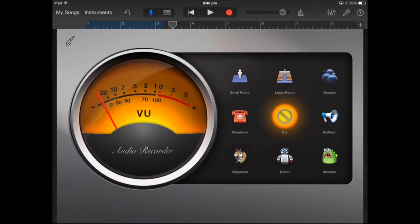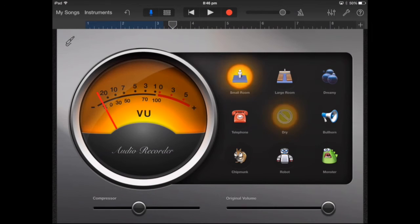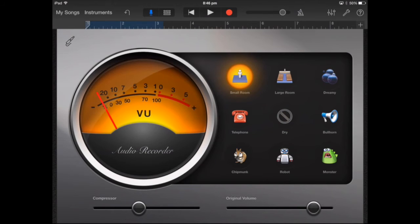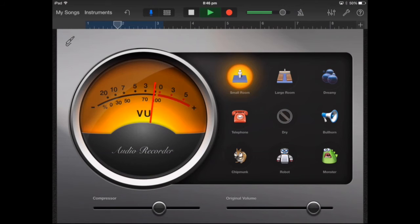As you can hear it's quite a dry sound. So we're going to change it to a small room reverb, which adds more presence to the vocal.